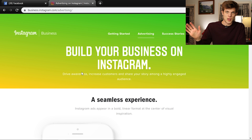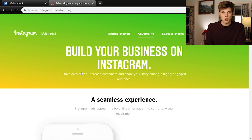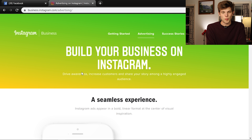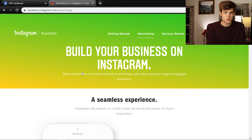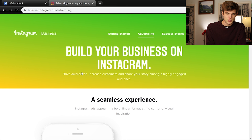We also talk about Facebook Ads, Google Ads, YouTube Ads, and everything else on this channel as well. So if you're new here and you want to learn more about running ads on some of these different platforms, make sure you hit the subscribe button and let's get started with this video.